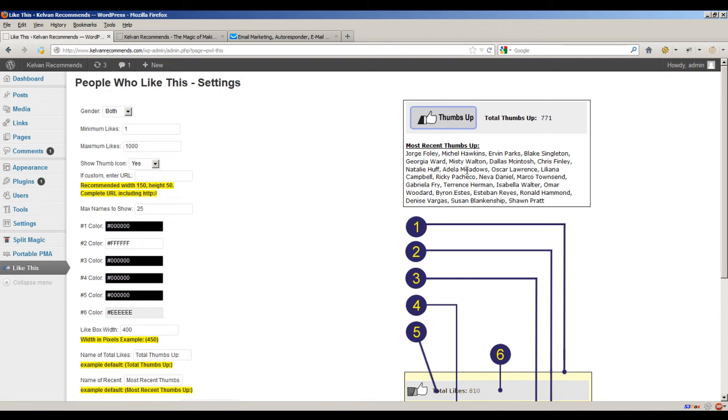The fact of the matter is, a lot of times when you're building different types of review sites, you don't have time to get all these Facebook likes and build all that social proof, so you do something else. You fake it until you make it.